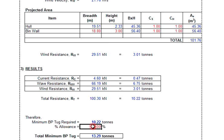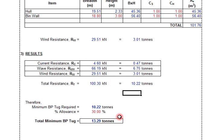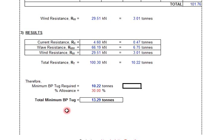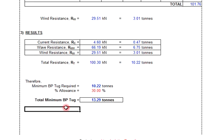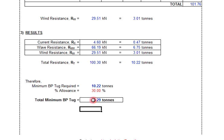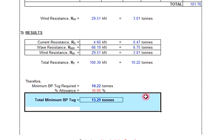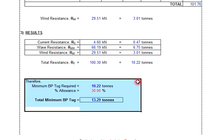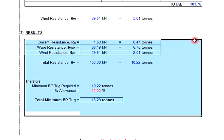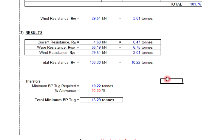Applying a 30 percent safety factor, the total minimum bollard pull becomes 13.29 tons. This means your tugboat must have a minimum bollard pull of 13.29 tons to be able to tow the vessel.